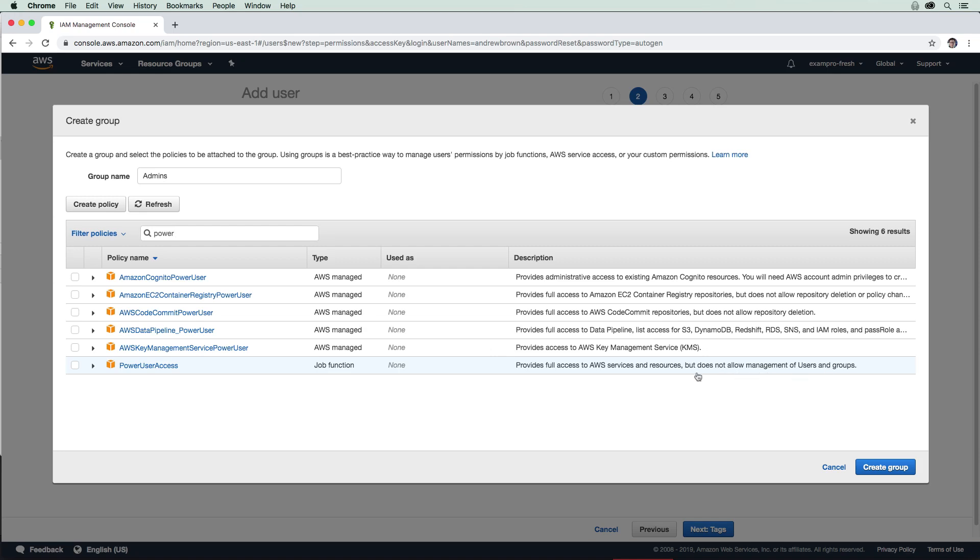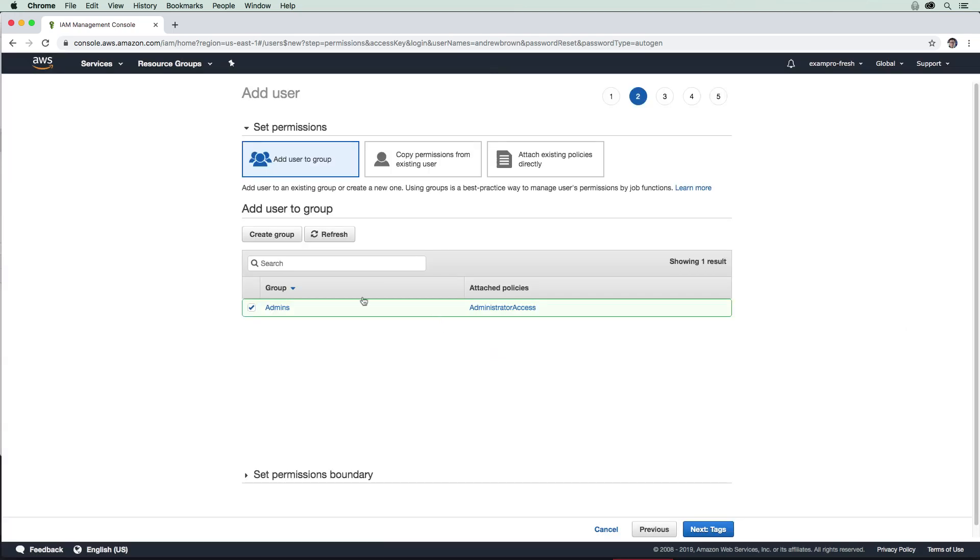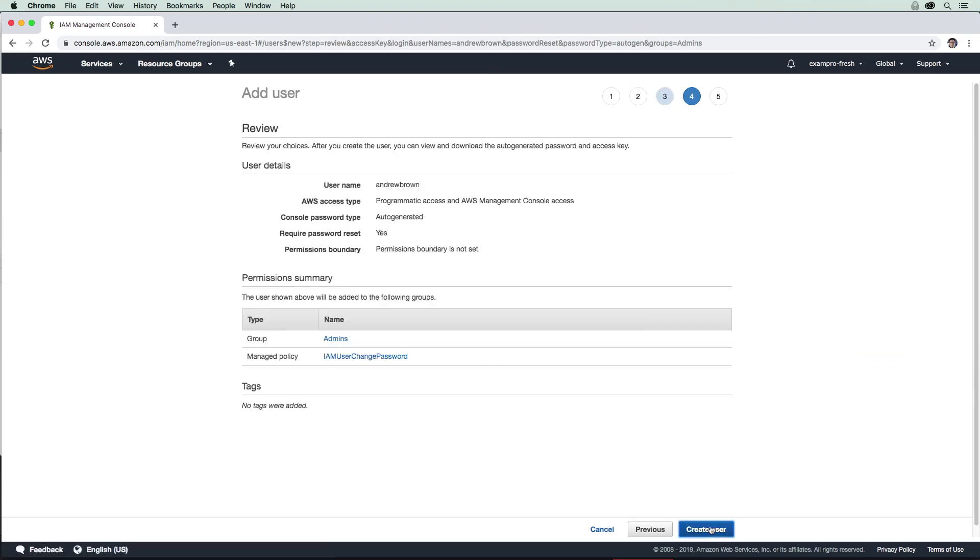So power user is a very good one here. But for this one here, we are going to stick with admin. I'm going to hit create group. And we are going to go ahead and hit next and review. And we will hit create user.